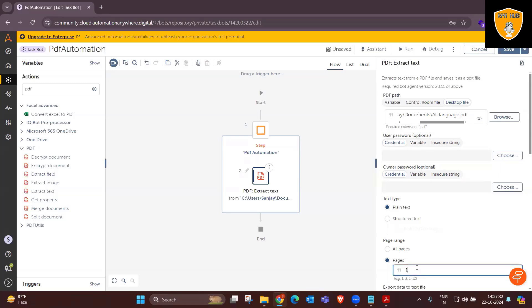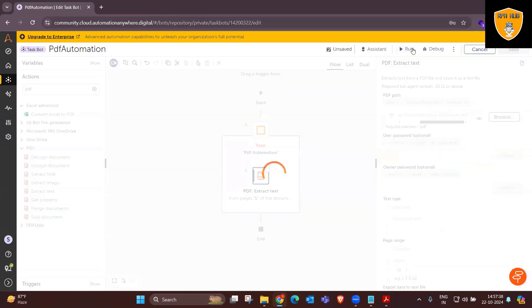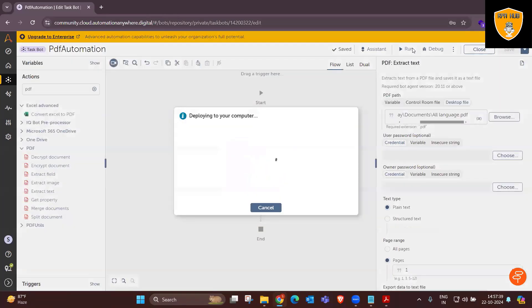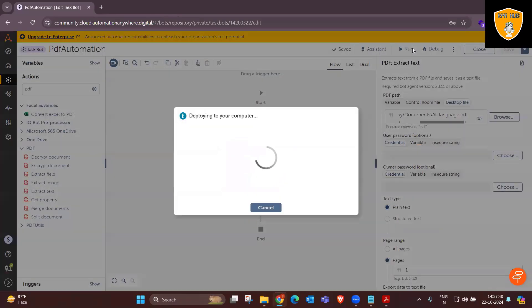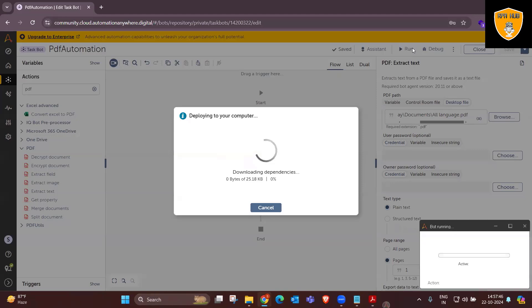It means are we really able to get desired informations from the PDF or not. Now here, we have to define the page. As of now, I'm just targeting page number one, but if you want, you can even select all pages, as we did it in last executions.